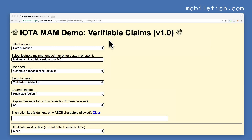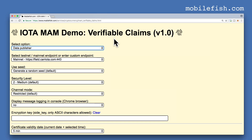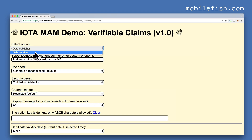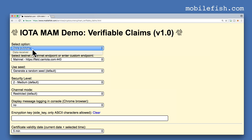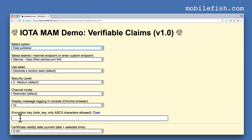I will now demonstrate a verifiable claims demo using mass-authenticated messaging. Let's assume that I am Rose and I am logged in to the Gotham City website using their existing identity management system. In this demo you can select between two options: the data publisher, which is Gotham City, or the data receiver, which is the Social Housing Cooperative. Let's start with data publisher. Select this mainnet endpoint, generate a random seed, select security level medium, select channel mode restricted, and select display message logging no. Enter an encryption key, for example 'my secret'.